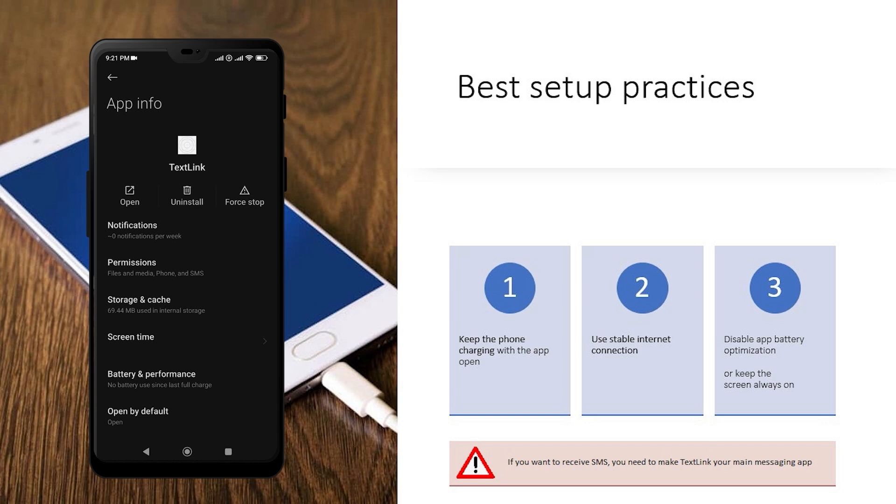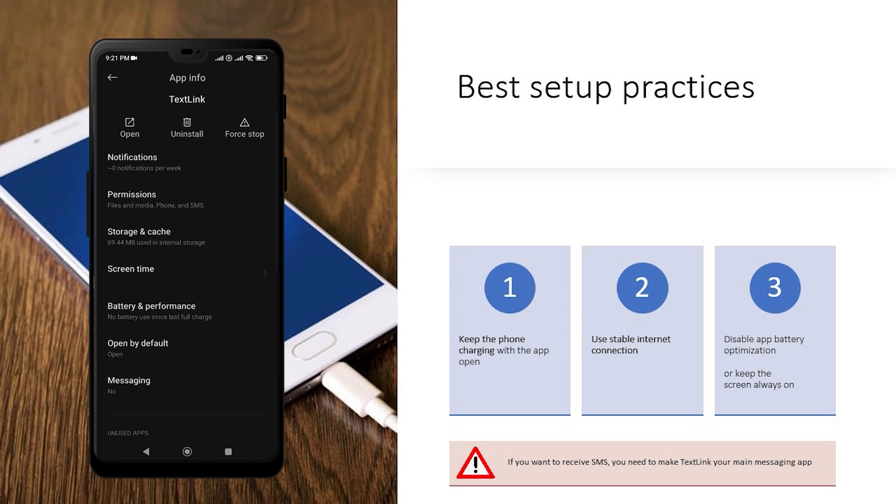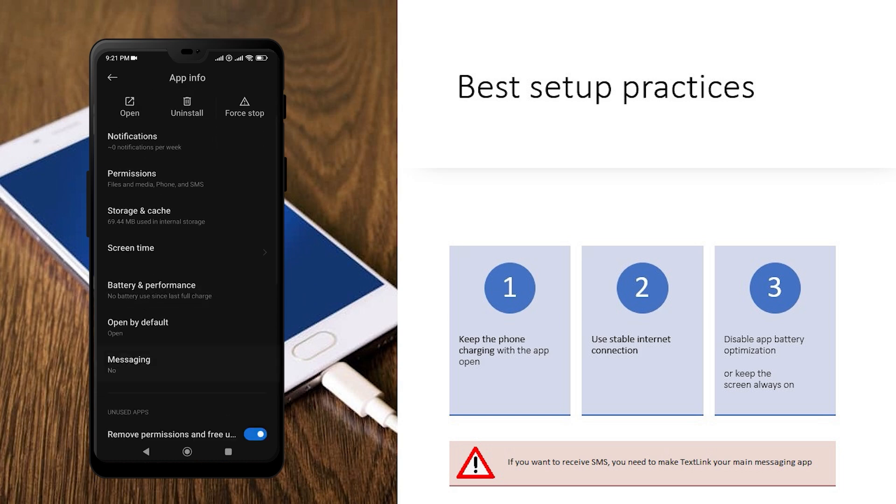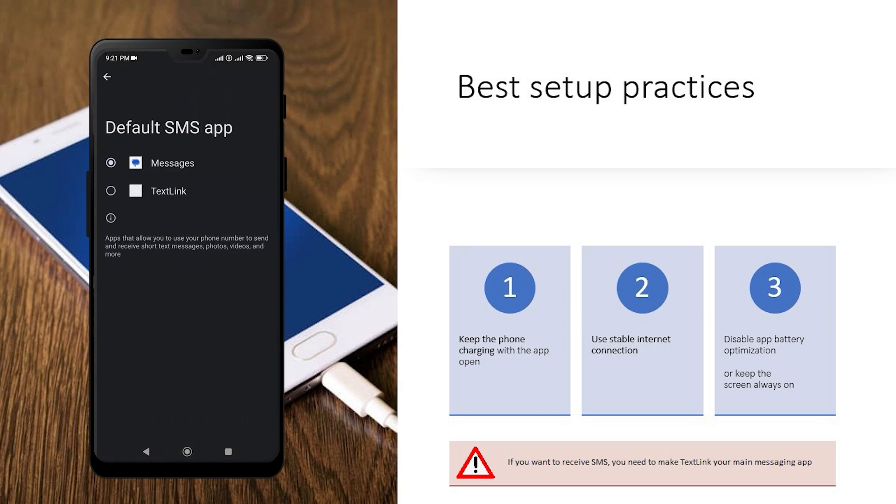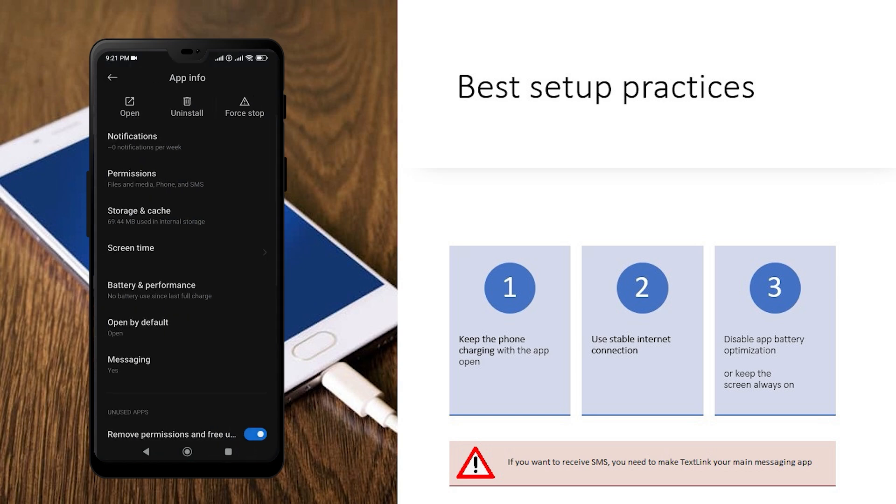It is a best practice to both disable battery optimization and keep the screen on. Also, if you would like to receive SMS besides sending them from your dashboard, you will need to make TextLink your default SMS app, which will disable other apps from receiving SMS, as we will be showing you how to do right now. It is not advisable to do it if you are expecting to receive other SMS as that SIM card, and we recommend you to set up a brand new SIM card for that.